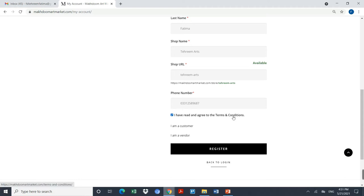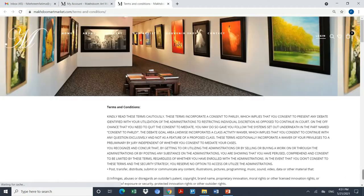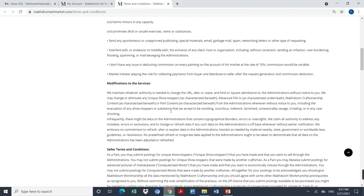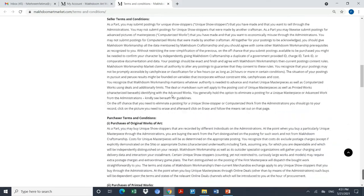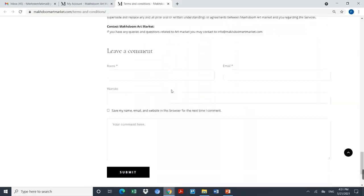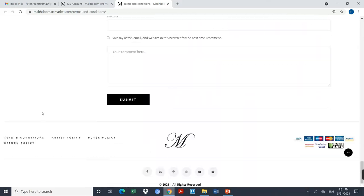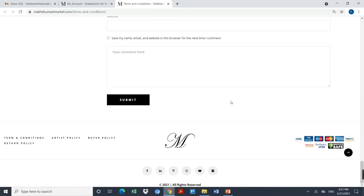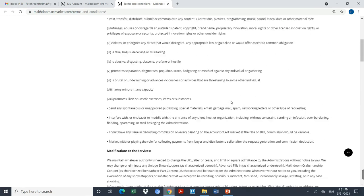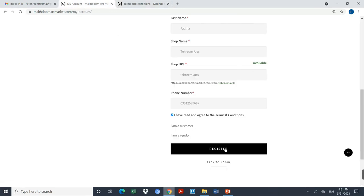Go and kindly check out the terms and condition as mentioned by Makhdoomartmarket.com. You have to review all the terms and condition, and at the bottom you will be able to find the artist policy, buyer policy, and return policy. Once you are satisfied with all the terms and condition, you can come back again and click on register the account.